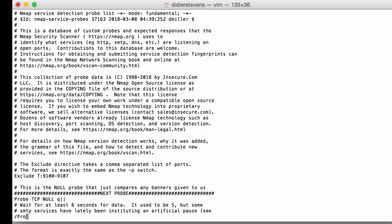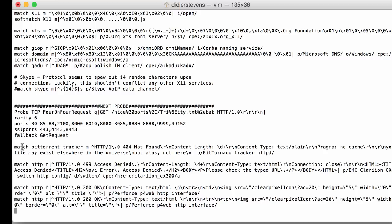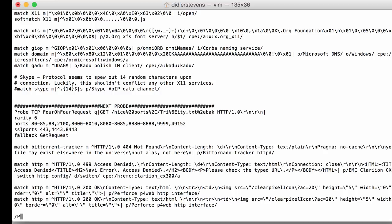Okay, so I'm going to search for probe TCP 404 like this. Okay, so here you have the probe definition, some other parameters like the rarity, the ports, SSL ports, where to look on. And then after that you have different match lines. These will try to match the reply for this request, and if there is a match then a service is identified. So I'm going to add my own match for that special reply with an extraneous space character, and I'm going to add this at the end of the matches for the 404 request.